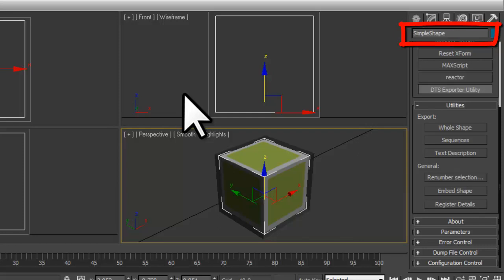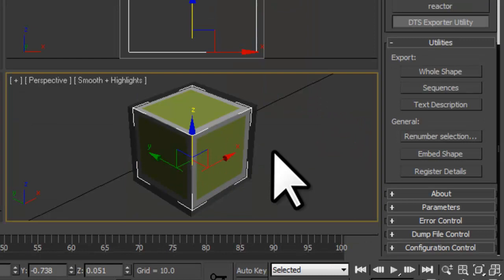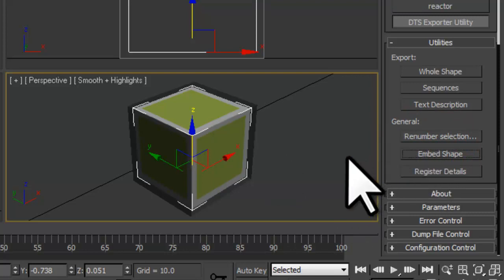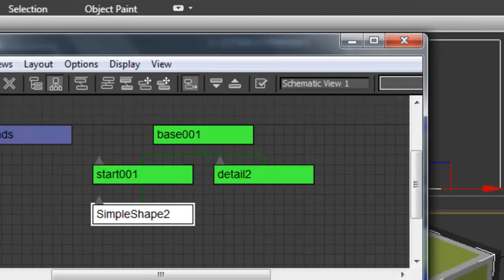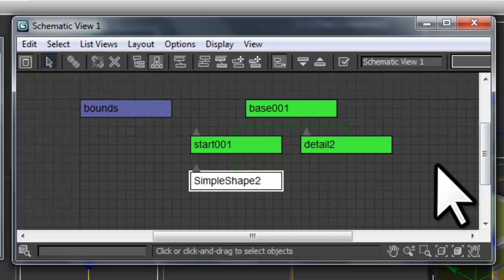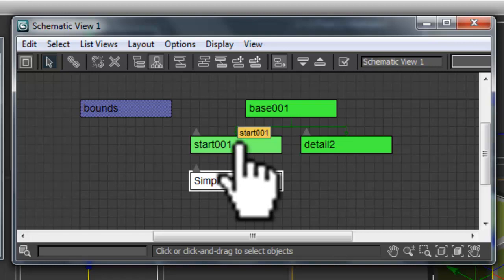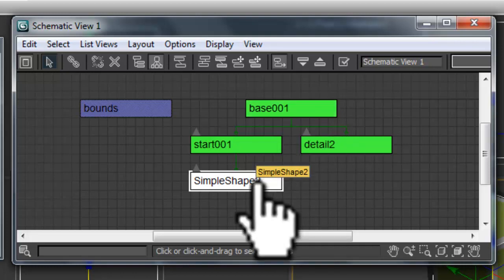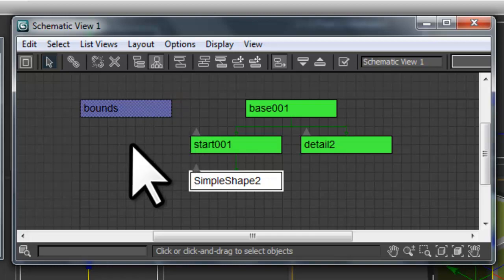This will not update the 3DS Max interface, so deselect and select the object again. With the Simple Shape object selected, let's click the Embed Shape button. By clicking this button, it created a hierarchy of Max dummy objects and linked them to the object in a way that will allow them to export correctly as a DTS object. To see the changes, click the Schematic View button. Your schematic view should look something like this. It created the Base001 and Start001 objects. Both the Start001 and Detail2 objects are linked to the Base001 object. The Simple Shape object is linked to the Start001 object, and the Bounds box remains unlinked off to the side. Close the schematic view.